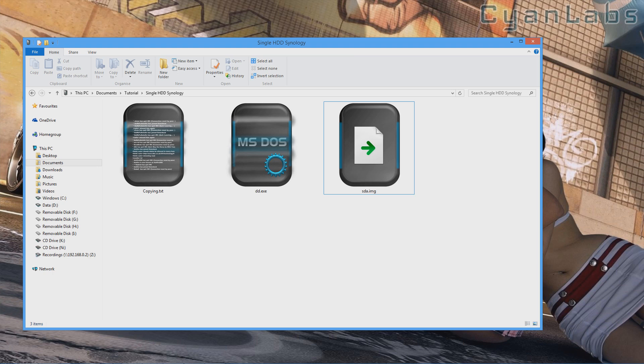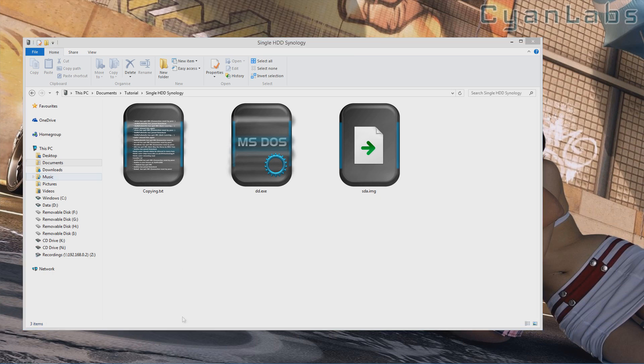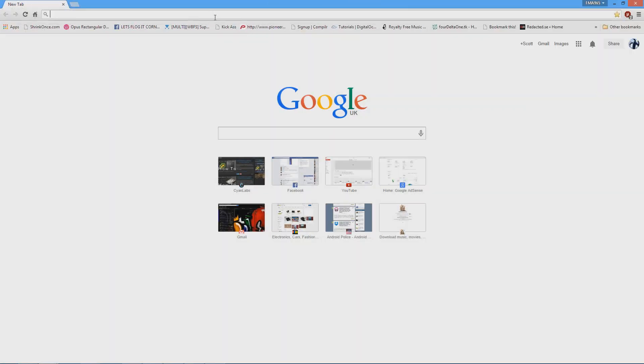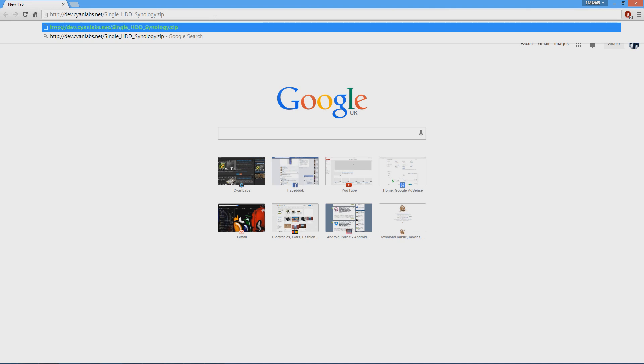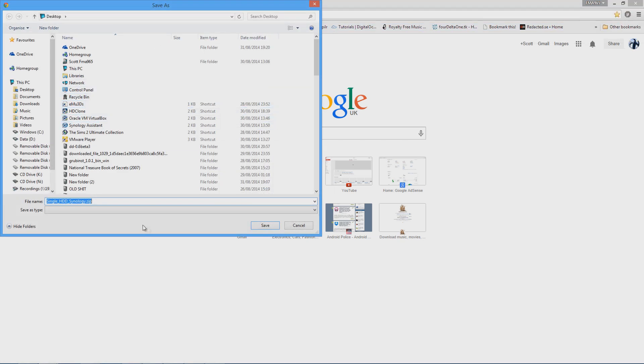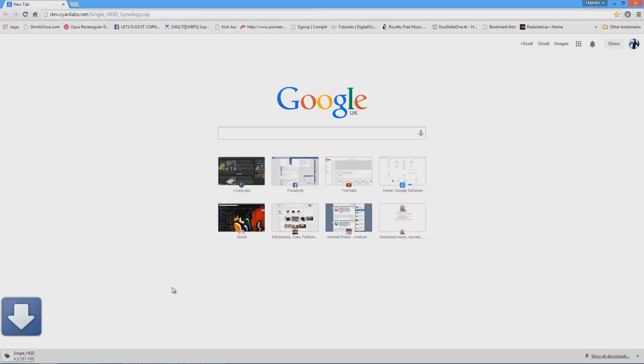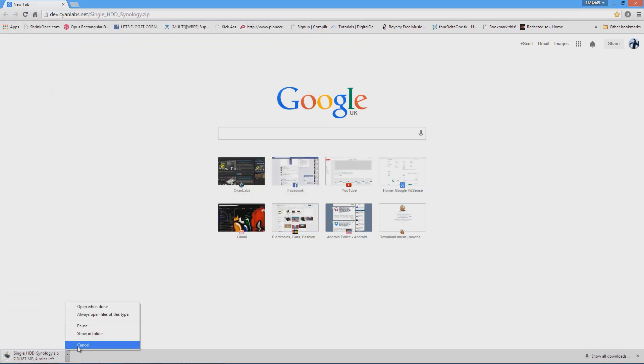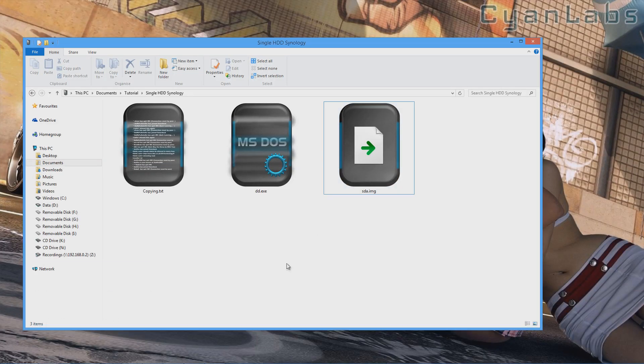The first thing we're going to need to do is download this file. The link may be different when this video is actually live, but the same principle is going to apply. Once we've downloaded that, we'll get a single HDD Synology.zip file, which will look like this once extracted.